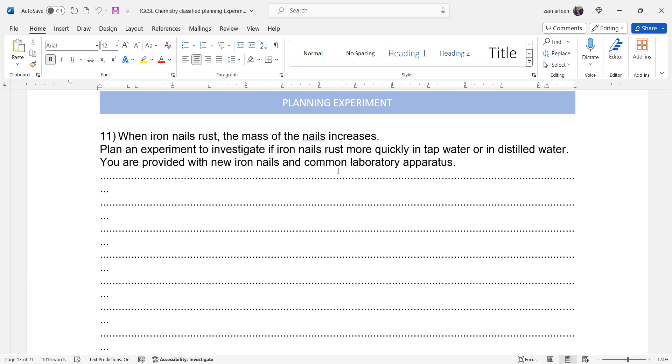...new iron nails and common lab apparatus. Remember, rusting is a slow process, so it cannot happen within five minutes or ten minutes. So we have to leave the apparatus for at least a week or two, like at least minimum one week, two weeks, or three weeks. It's a slow process.